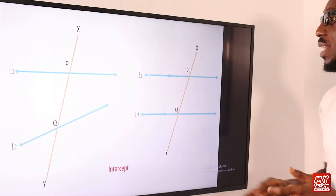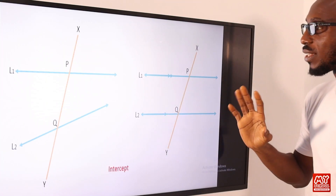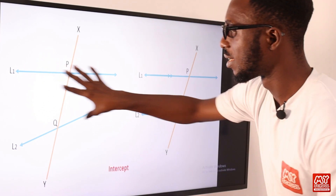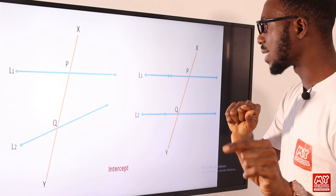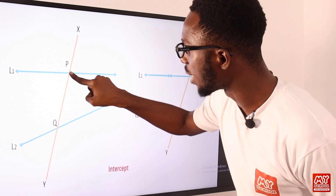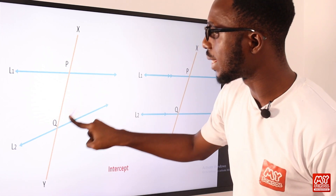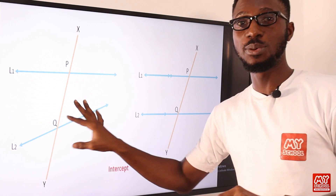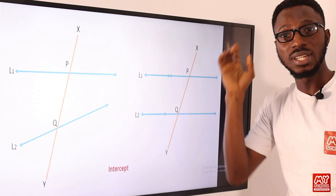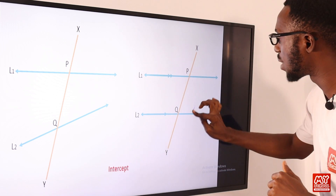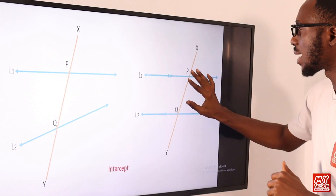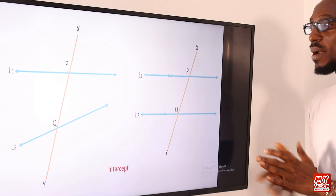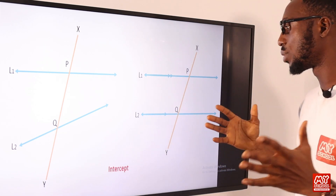We have the intercept theorem. When working with a transversal crossing parallel lines, the intercept is formed between the two parallel lines. Anything outside is the exterior. So the intercept is actually between the parallel lines — that is the theorem we should acknowledge.